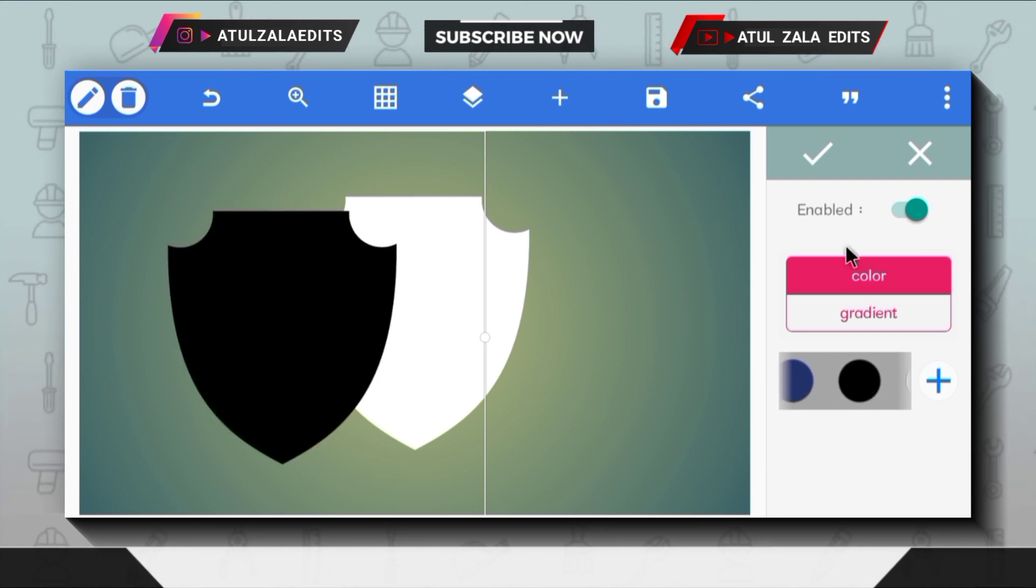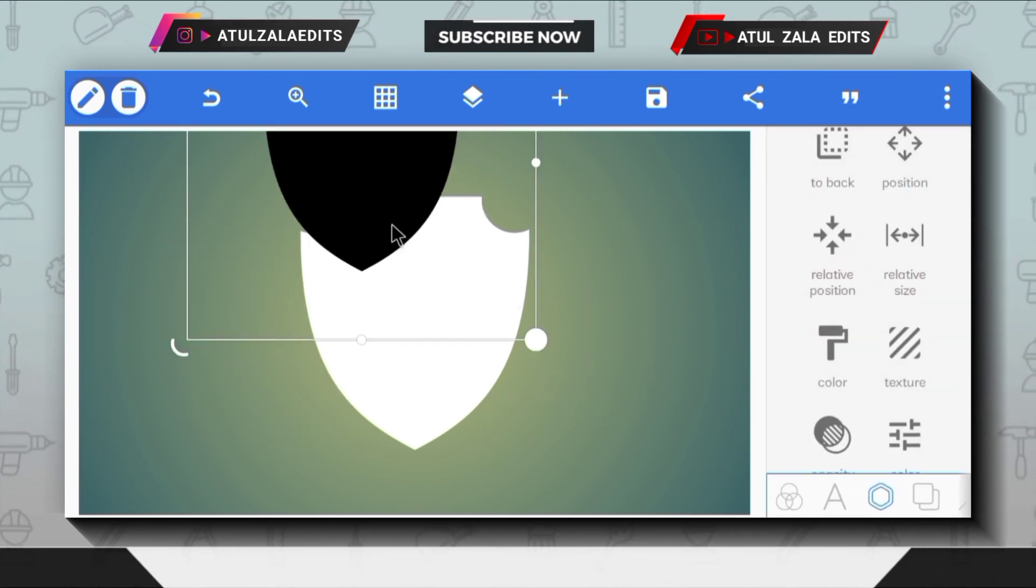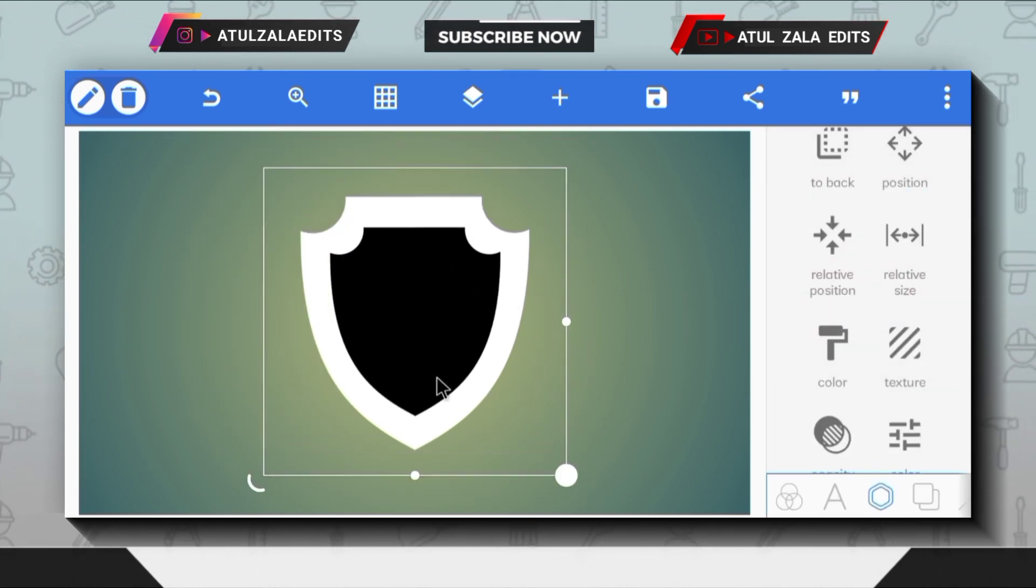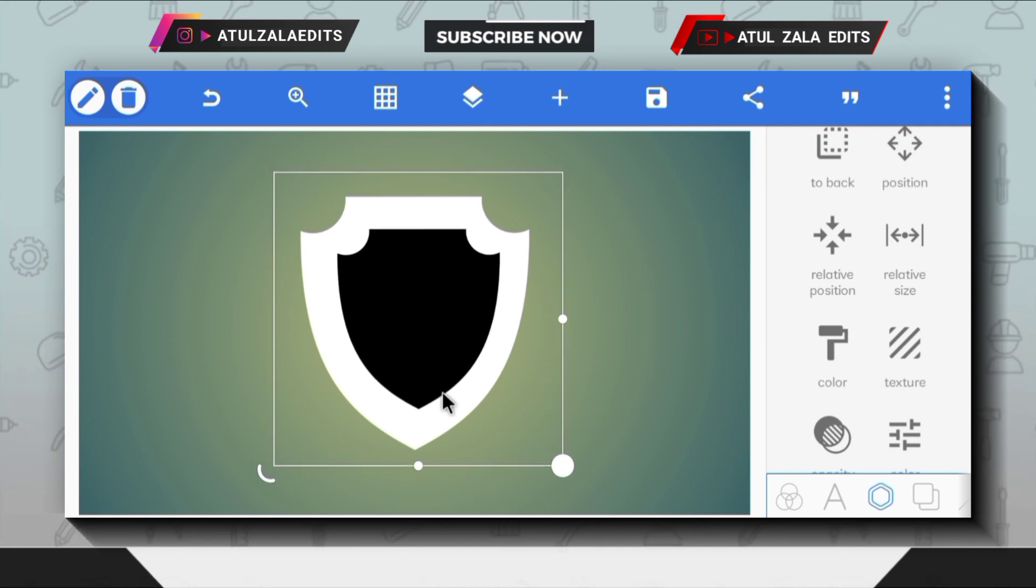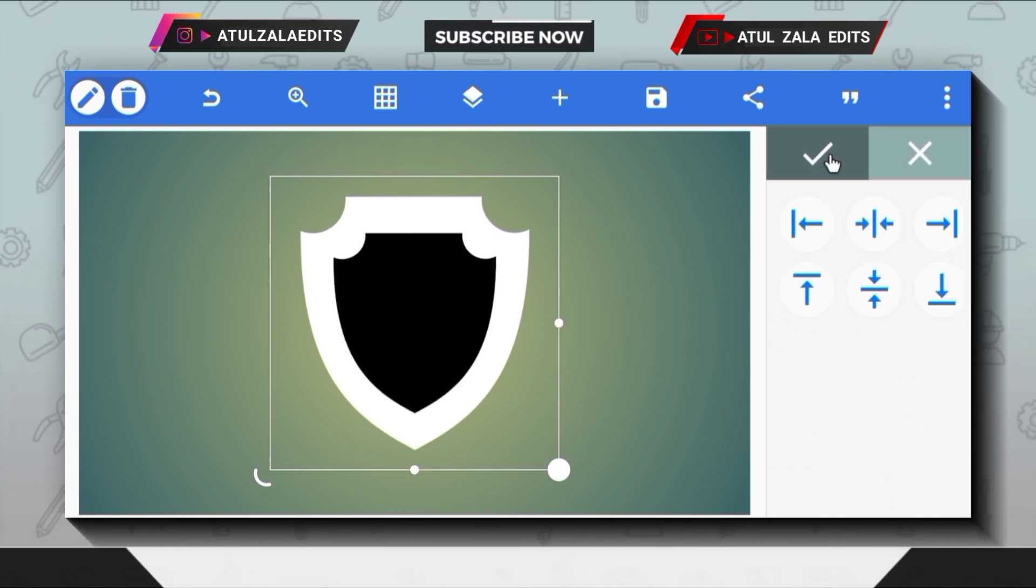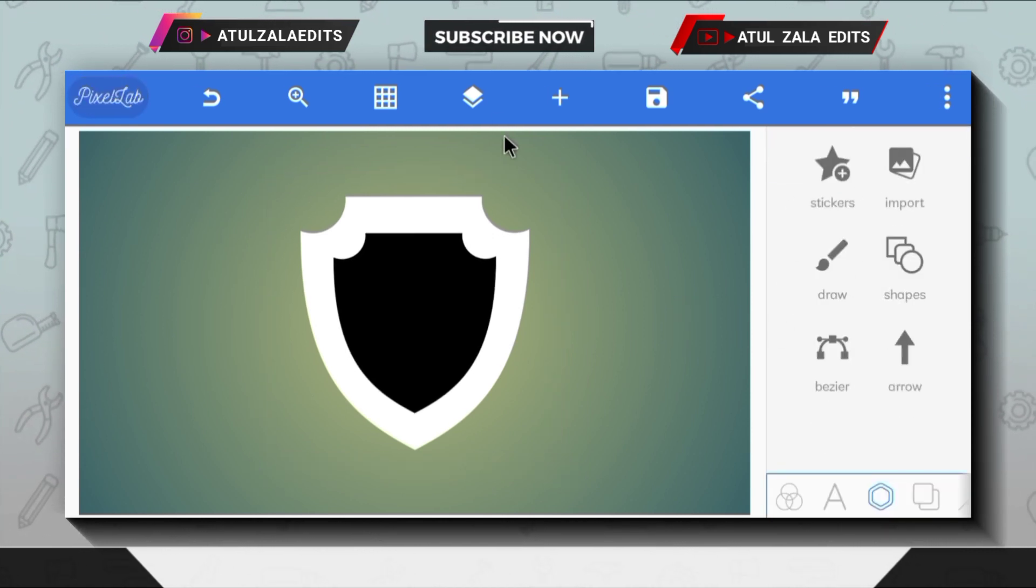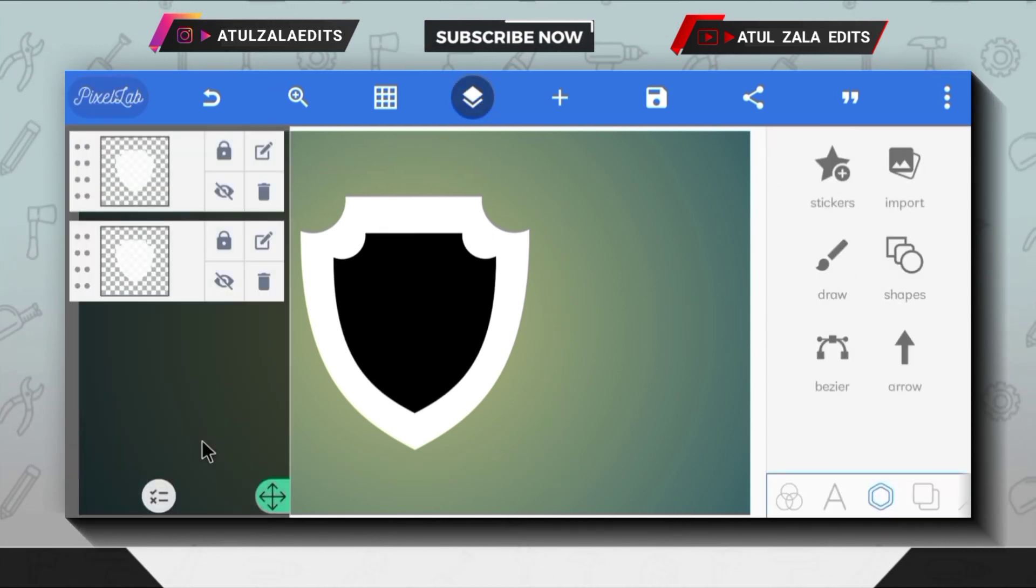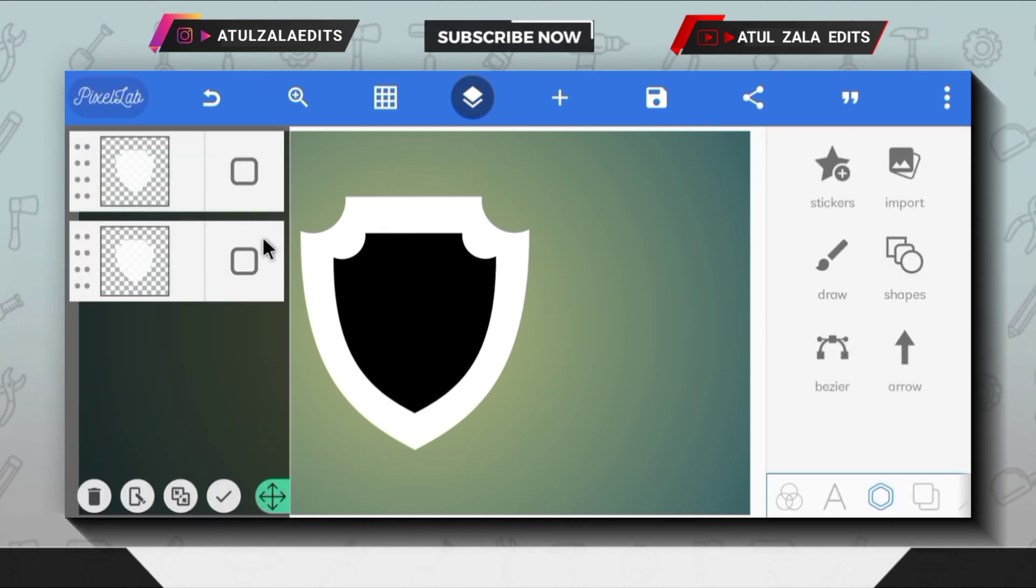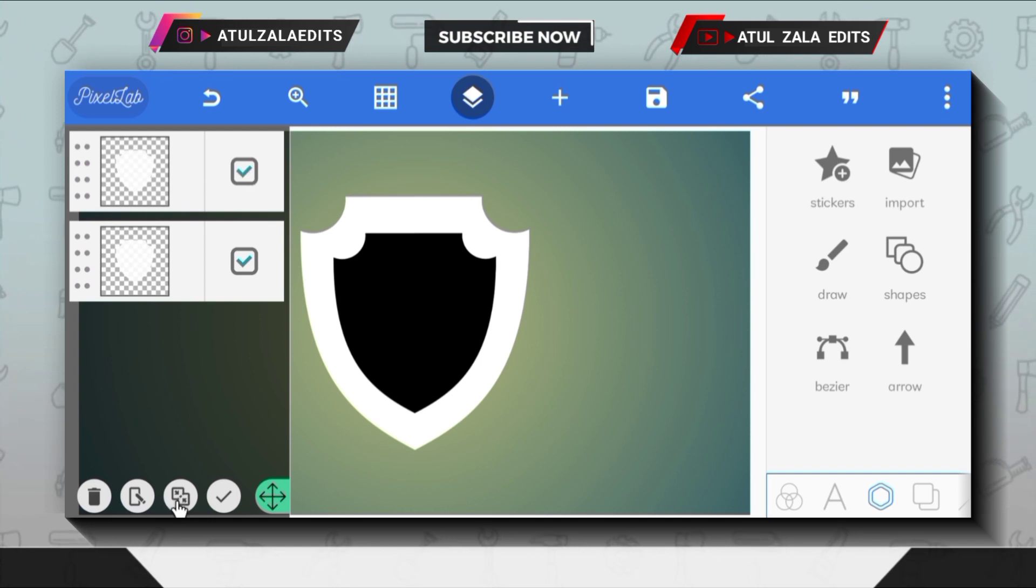Next, adjust the shape PNG size like this and bring the shape PNG in the middle. Select both layers and merge them like this.